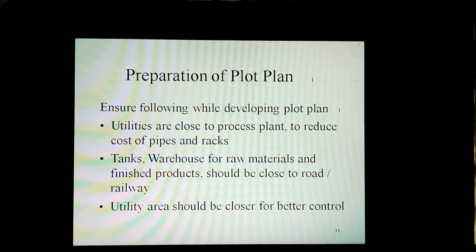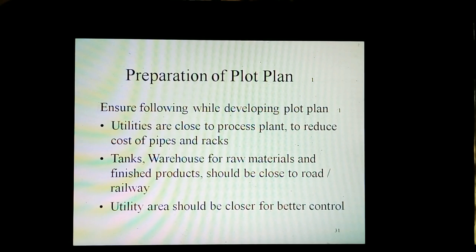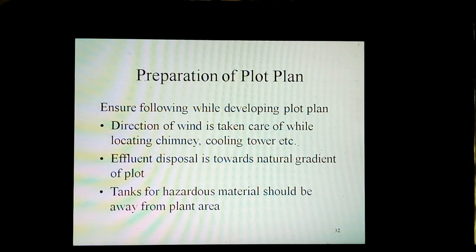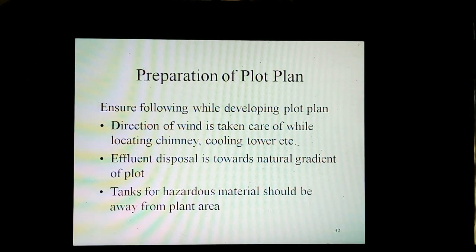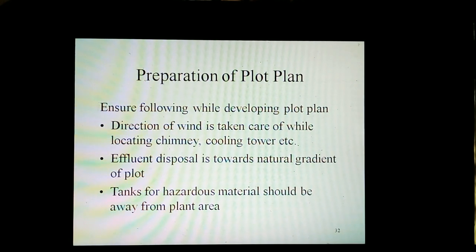Ensure the following while developing a plot plan: utilities are close to the process plant to reduce cost of pipes and racks. Tanks and warehouses for raw materials and finished products should be close to road or railway. Utility area should be closer for better control. Direction of wind is taken care of while locating chimneys and cooling towers. Effluent disposal is towards the natural gradient of the plot, and tanks for hazardous material should be away from the plant area.